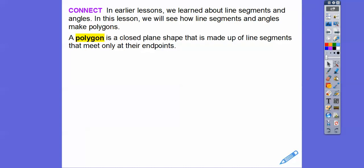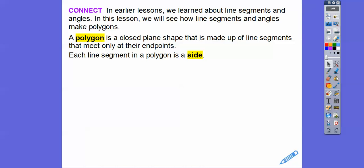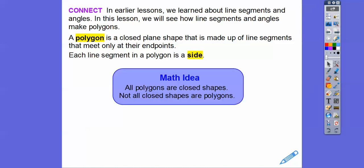A polygon is a closed plane shape made up of line segments — no curvy paths, just line segments. A closed shape means it starts at one spot and ends at the same spot. A polygon has line segments that meet at their endpoints. Each line segment is called a side of the polygon. Not all closed shapes are polygons — for example, a circle is a closed shape but not a polygon because it's not made up of line segments. Anything with a curvy path is not a polygon.